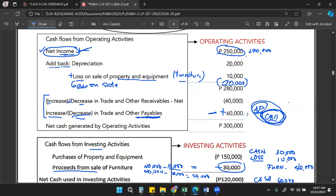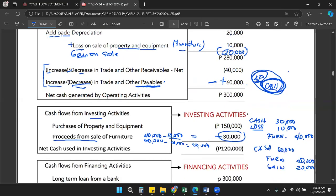Accounts payable being debited means it decreased — the accounts payable was paid with cash. A decrease in accounts payable means cash decreased (outflow). We must deduct it from net income because it is a cash transaction not reported in the income statement.